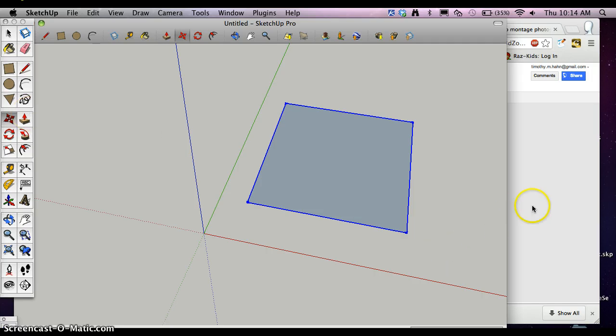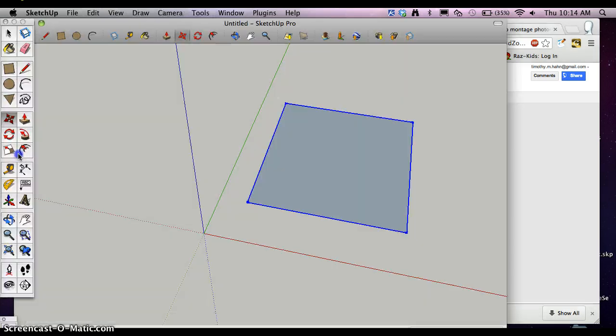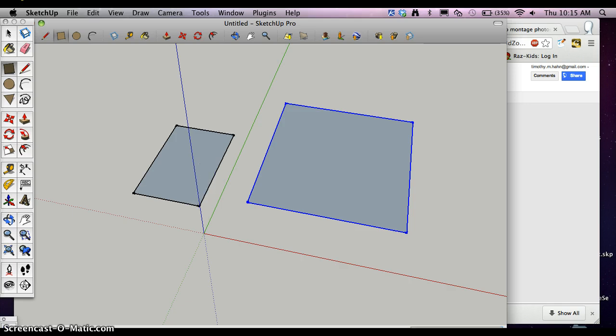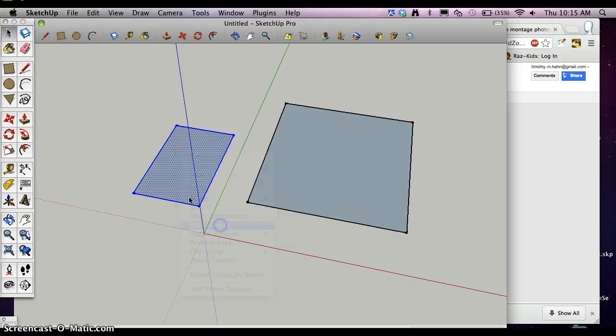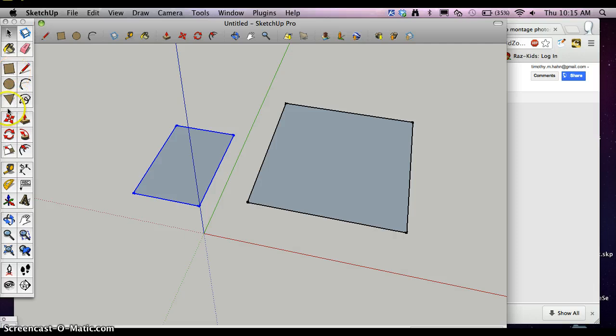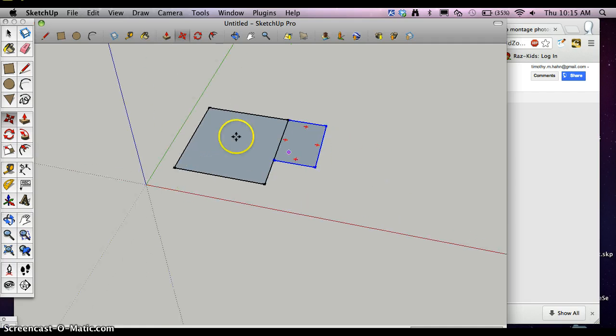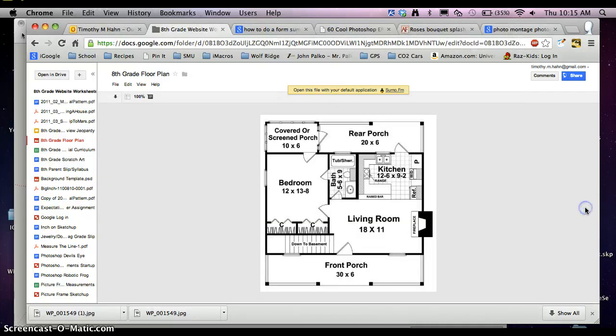My next rectangle is this bathroom, 5 foot 6 by 9 feet. So I'm going to click make a rectangle. Type in 5 feet 6 inches, comma, 9 feet. Enter. Double click, right click, make group. And I can move it now from this corner to this corner. Now I have my bathroom put in place here.